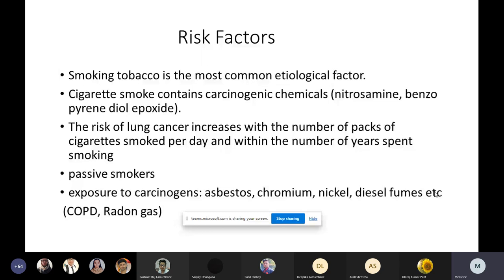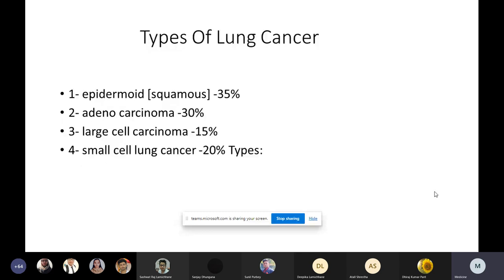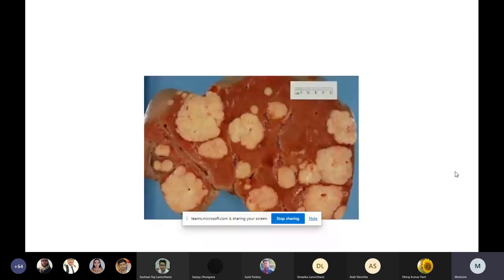I have broadly classified the types of lung cancers as squamous cell carcinoma, adenocarcinoma, large cell carcinoma, and small cell lung cancer. There are other types as well, but the main ones to know are adenocarcinoma, squamous cell carcinoma, large cell carcinoma, and small cell carcinoma. This is a picture of a lung from the pathology department showing gross dissection, and the white portions represent the unwanted cell proliferation that we call a tumor.